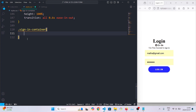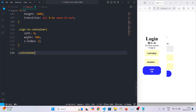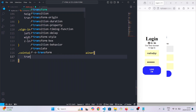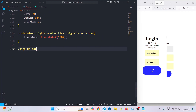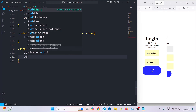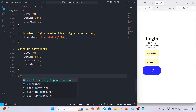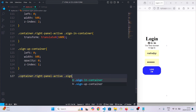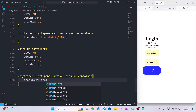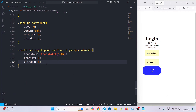For the sign-in container we're going to give it a left of 0, a width of 50 percent, and a z-index of 2 to lift it up in the z-axis. When the right panel is active on the sign-in container we're going to set the transform to translateX 100 percent to shift it. For the signup container we'll set its left to 0, width to 50 percent, opacity to 0 to hide it, and z-index to 1 to put it below the sign-in form. When the right panel is active on the signup container we'll set the transform to translateX 100 percent, opacity to 100 percent, and z-index to 5 to put it above the sign-in container.